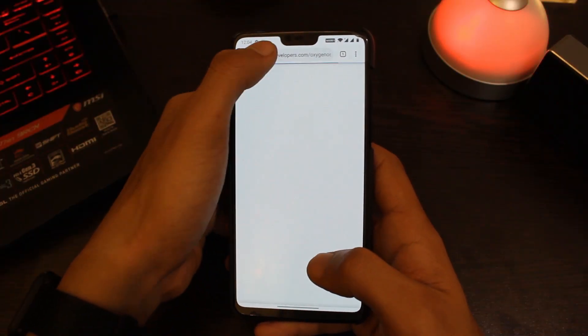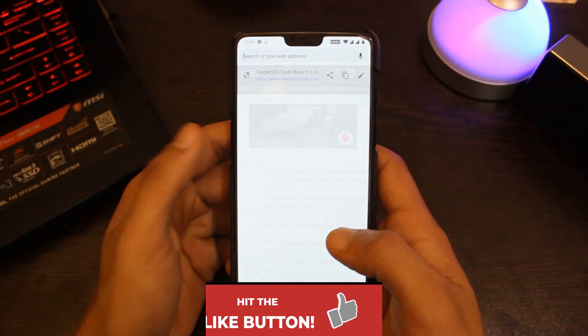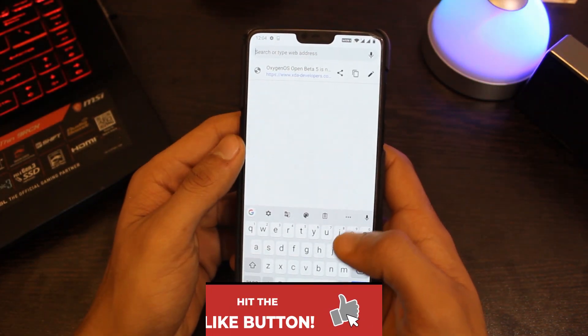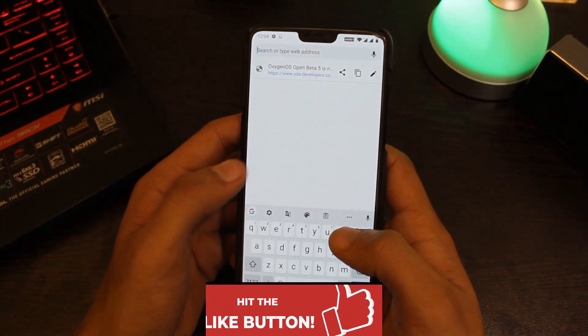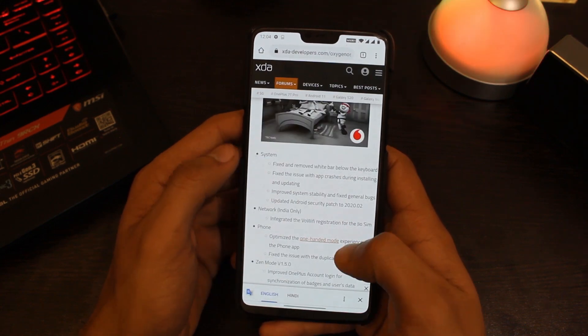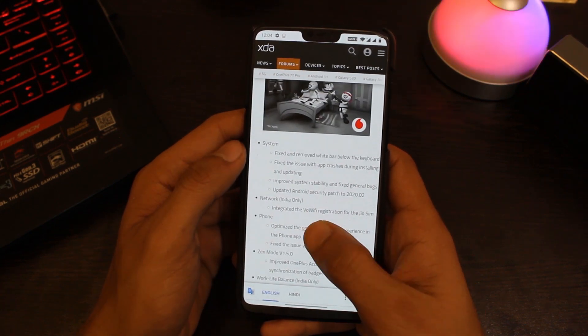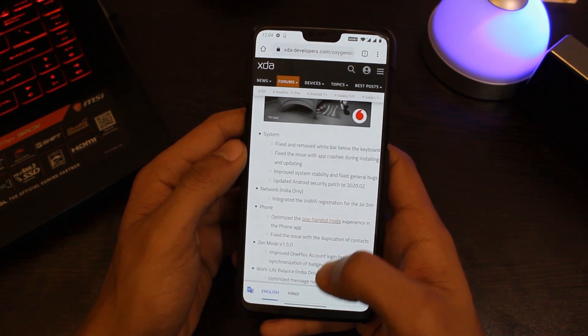Now let's have a look at the changelog. Starting with the changes in the overall system, first of all the white bar that was present below the keyboard in the previous versions has been fixed in here, which is good.